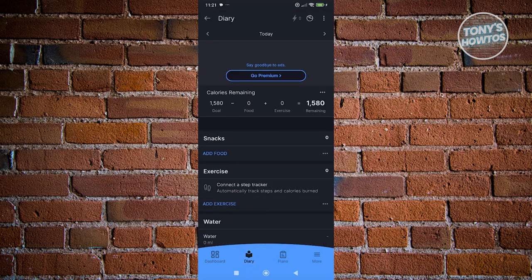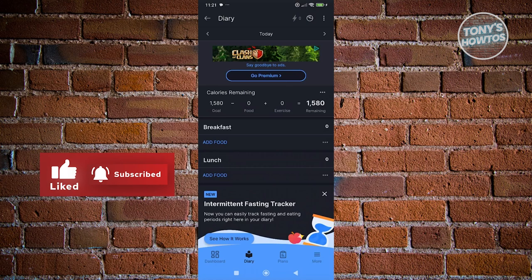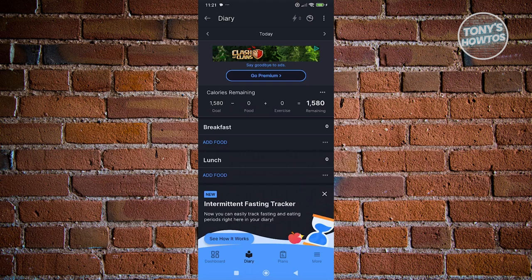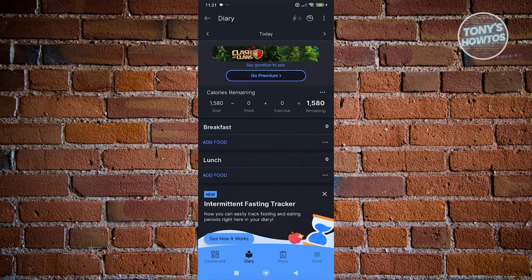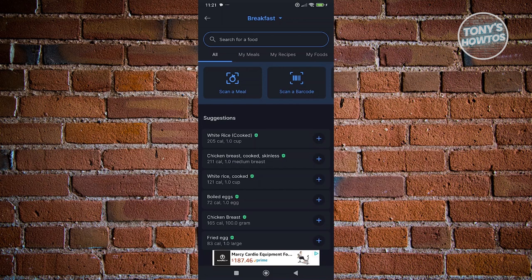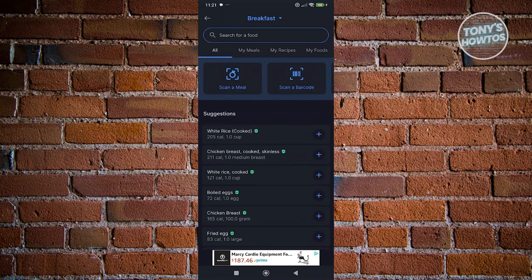The Diary — think of this as your personal diary. It allows you to record your meals, like what you ate for breakfast, lunch, dinner. For example, if I've eaten something for breakfast, click on Add Food. You have a few food suggestions like white rice, chicken breast cooked skinless. You can click the plus button to add that food to your diary.